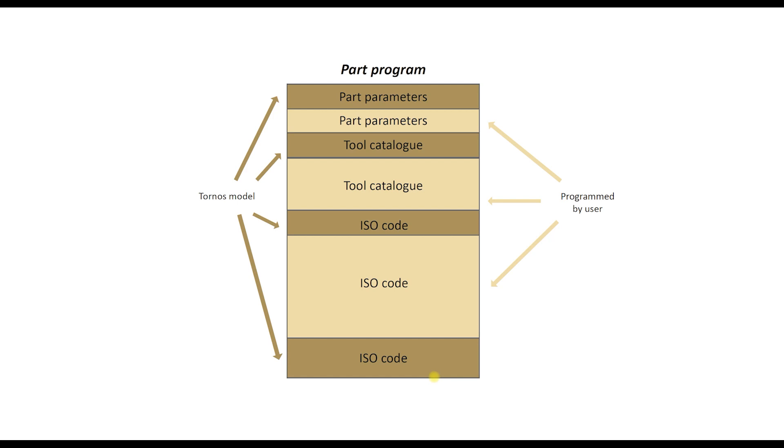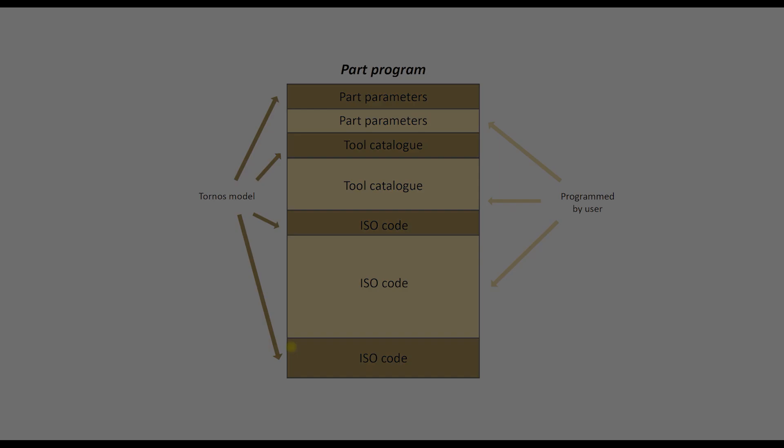We fulfill when preparing a new program this model with the values of parameters, with tools specifications and ISO codes specific to our part. All together it forms a complete part program.